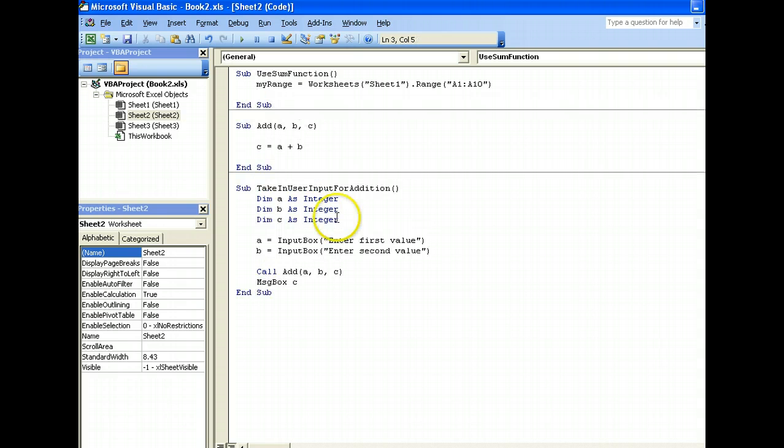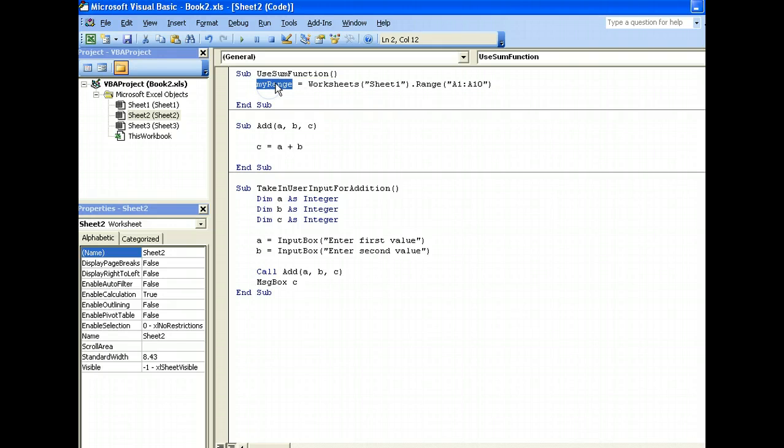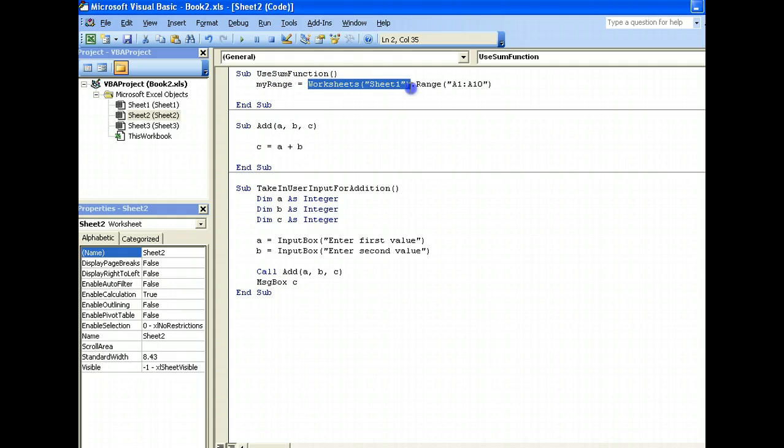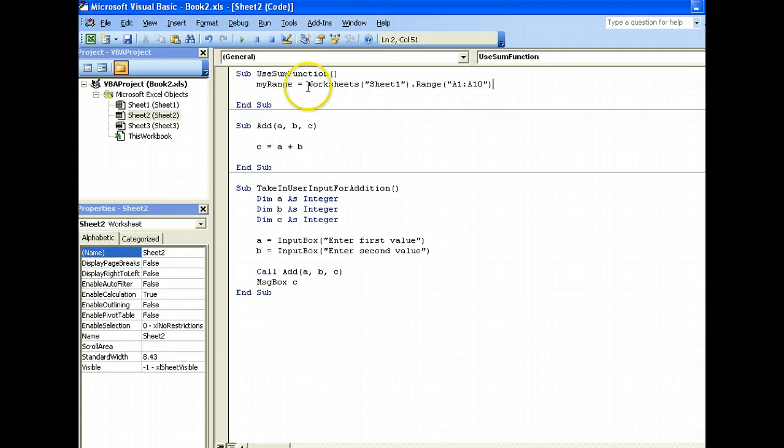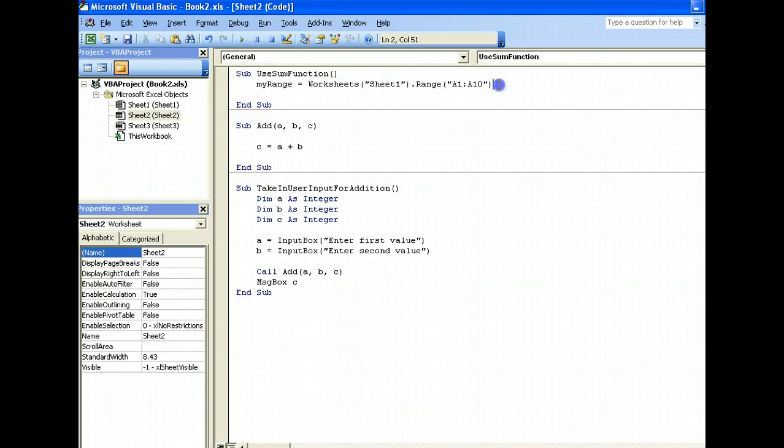So, what we have done over here, in this line, is that we have declared a variable saying that my range, okay, which represents a range. Now, this range is in sheet 1, okay. And in sheet 1, okay, we from A1 to A10, okay. So, it's pretty intuitive, from a sheet first, at sheet level, and then at range level.